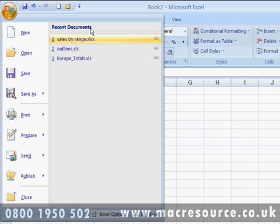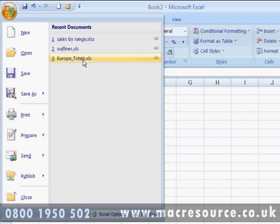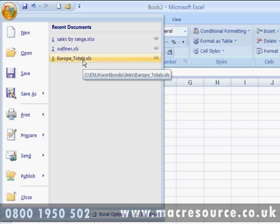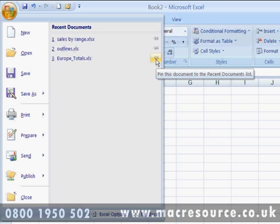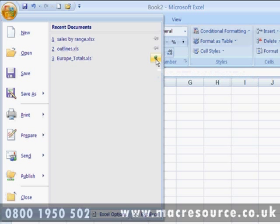On the right-hand side of the Office button menu are displayed a list of the recently opened files. Next to each file is a pin icon. Clicking on this icon pins the document, which means that it won't disappear from the list of recently opened files, while other unpinned documents will eventually disappear from the list as new documents are created and opened.